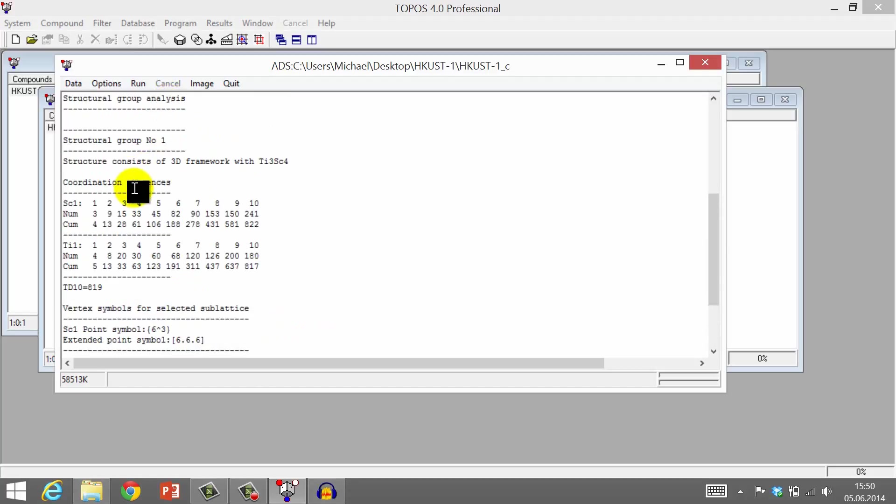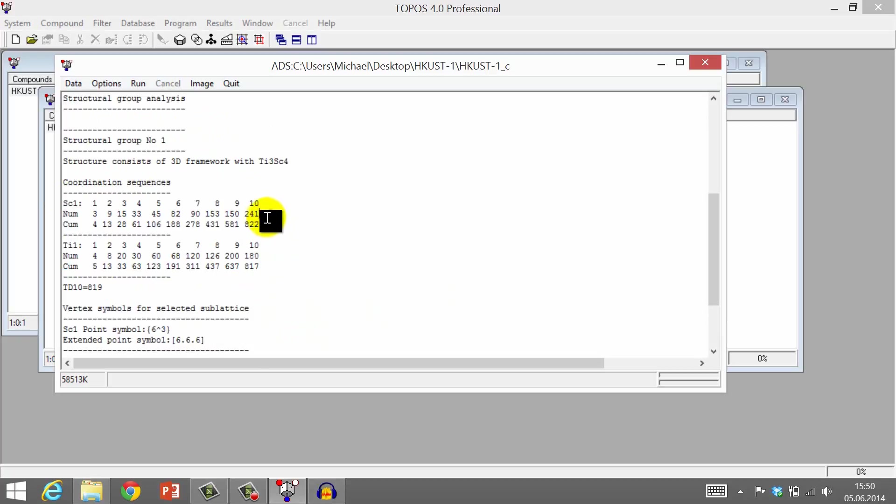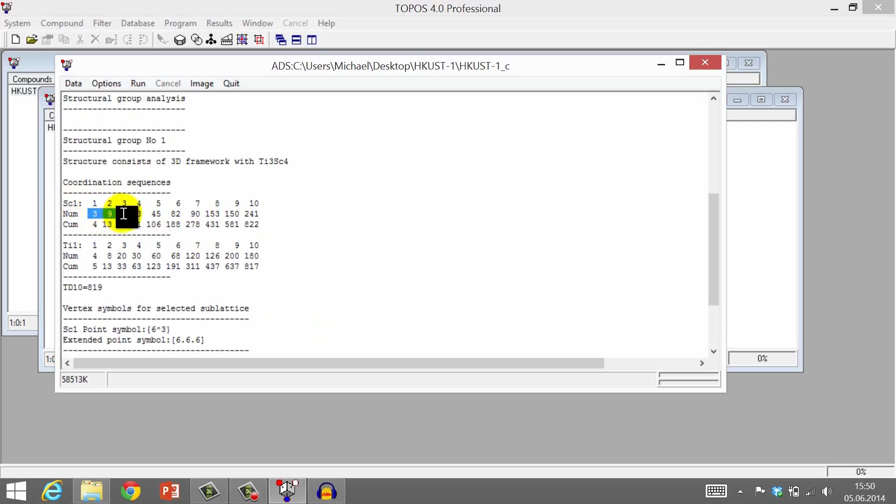We see, for example, the coordination sequences for each of the nodes. For the three connected node, the organic SBU, the coordination sequence is 3, 9, 15, 33 and so on.